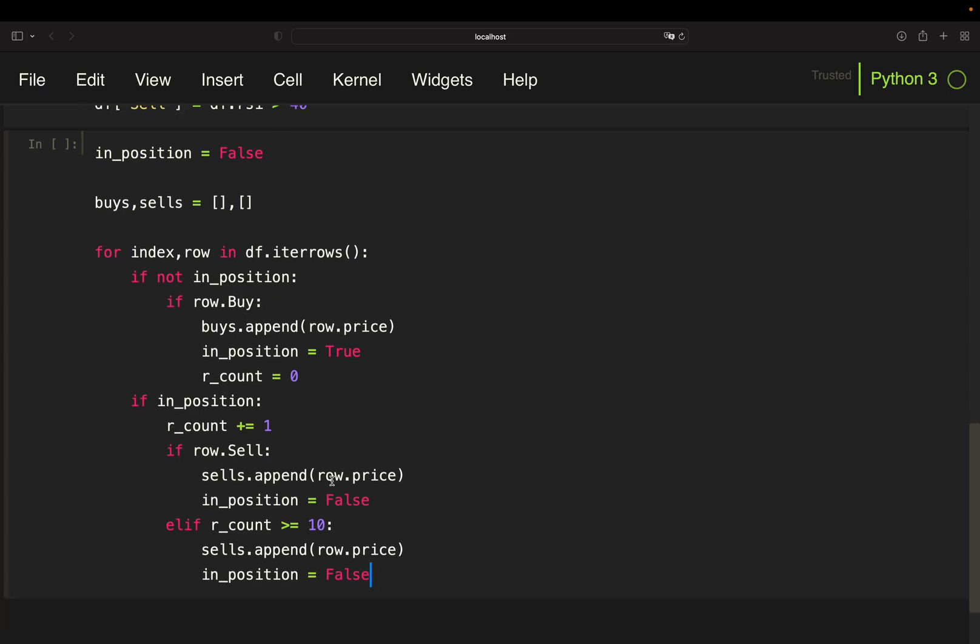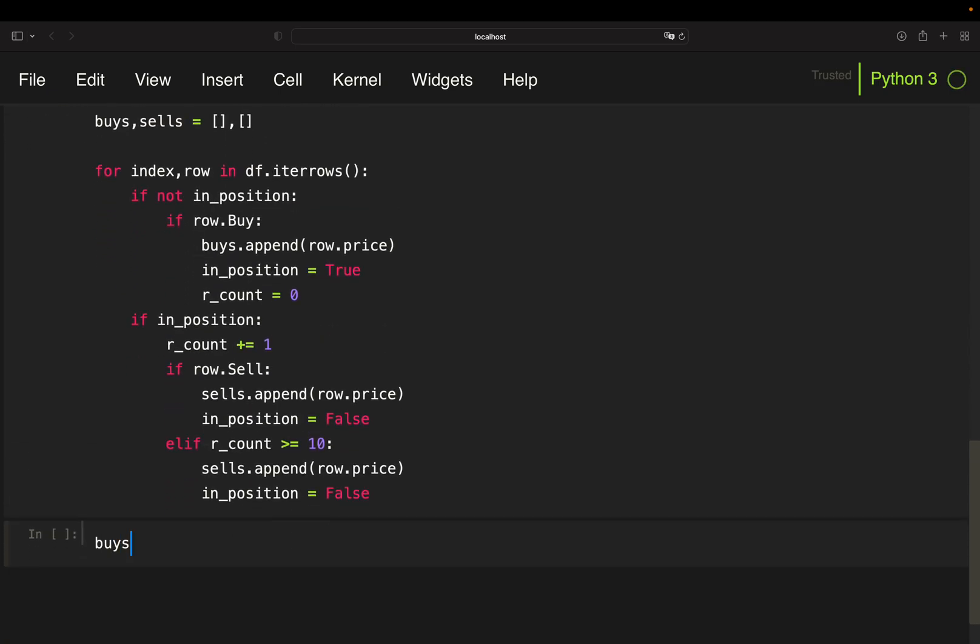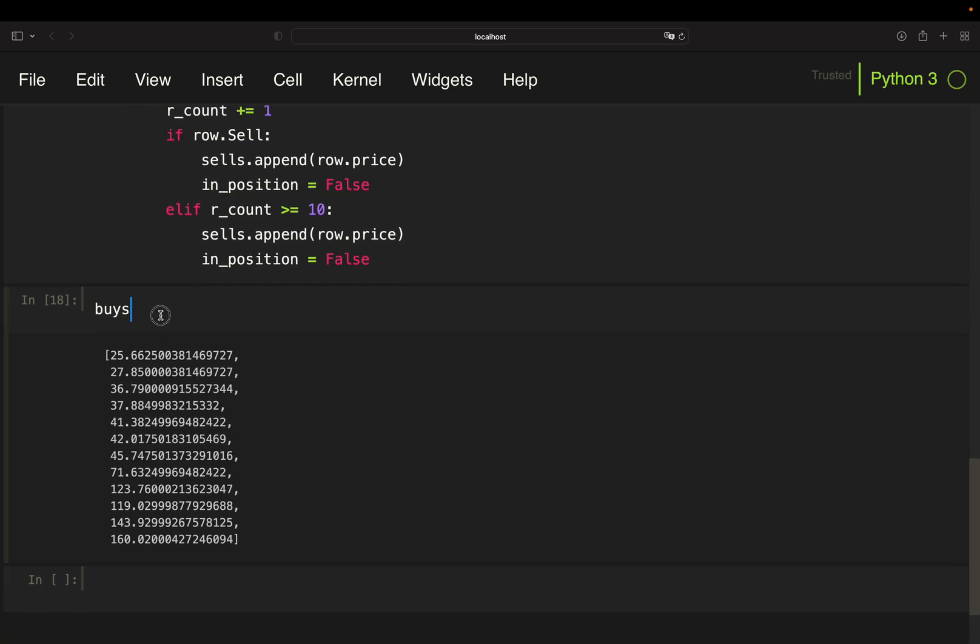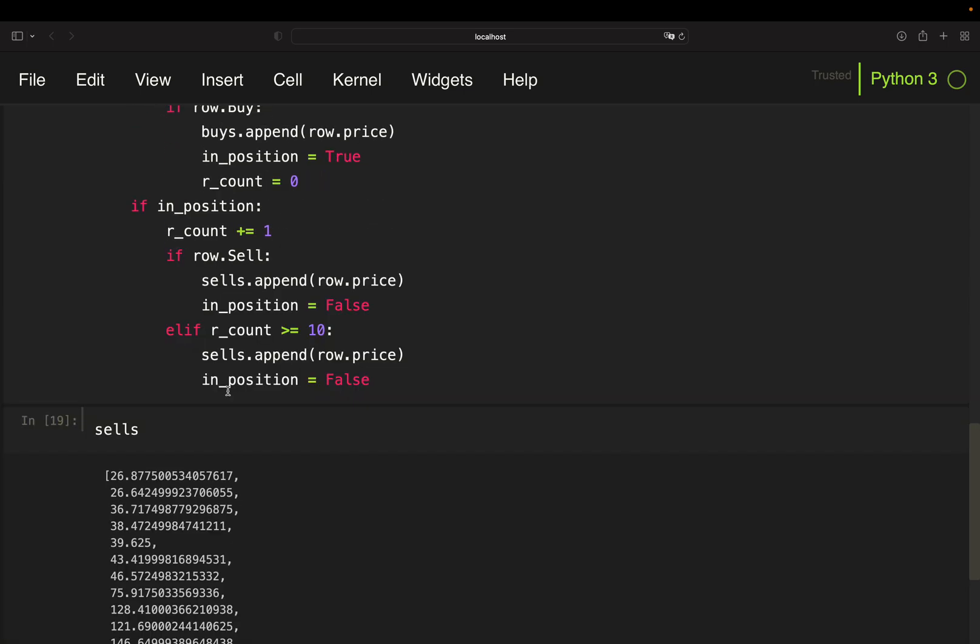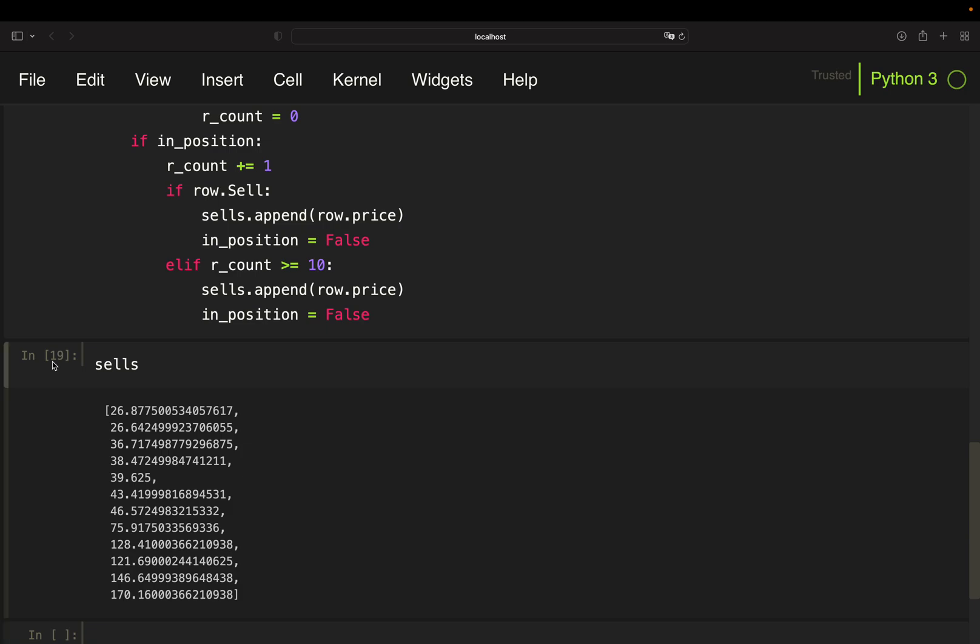So if I run this, that's already it for the back test. So I have list buys where I have my buy prices and I have my sell prices here.